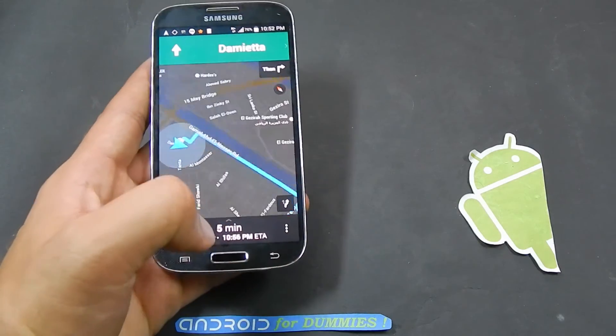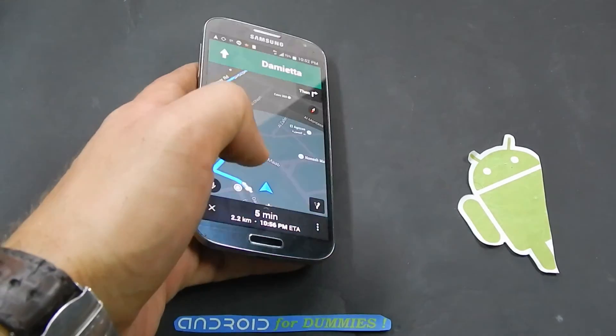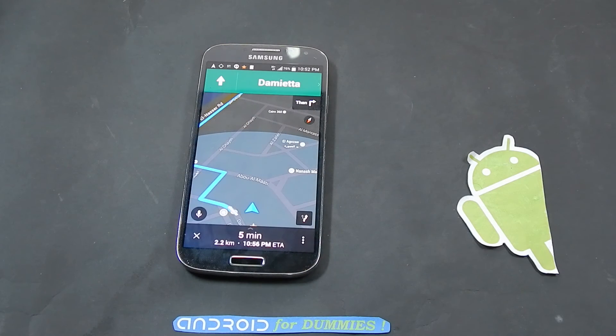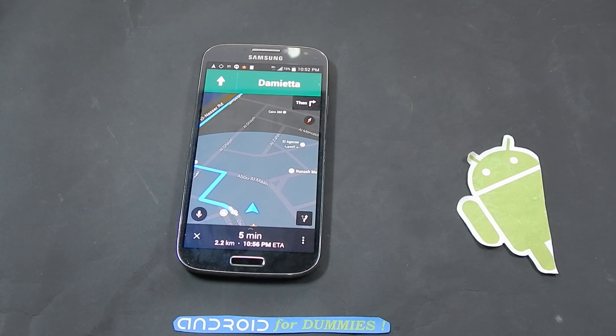That's it everybody. If you need any help with your Android device, please don't hesitate to write in the comment section down below, and subscribe.